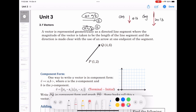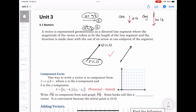A vector can be moved parallelly. For example, this is my vector. I can move this vector parallelly to here. They have the same direction and the same length. The point P is the initial point — we can also say this is the tail. The point Q is the terminal point — you can also say this is the head.